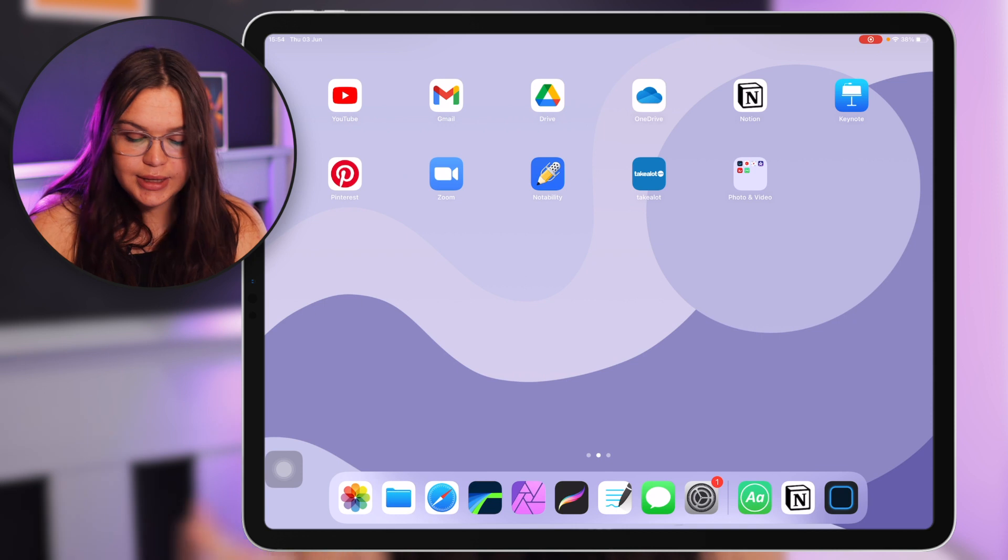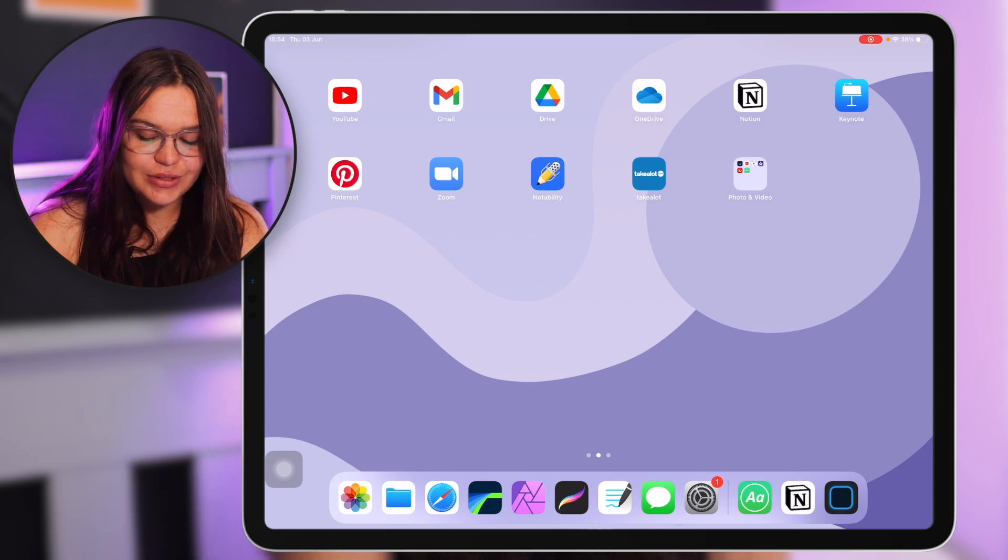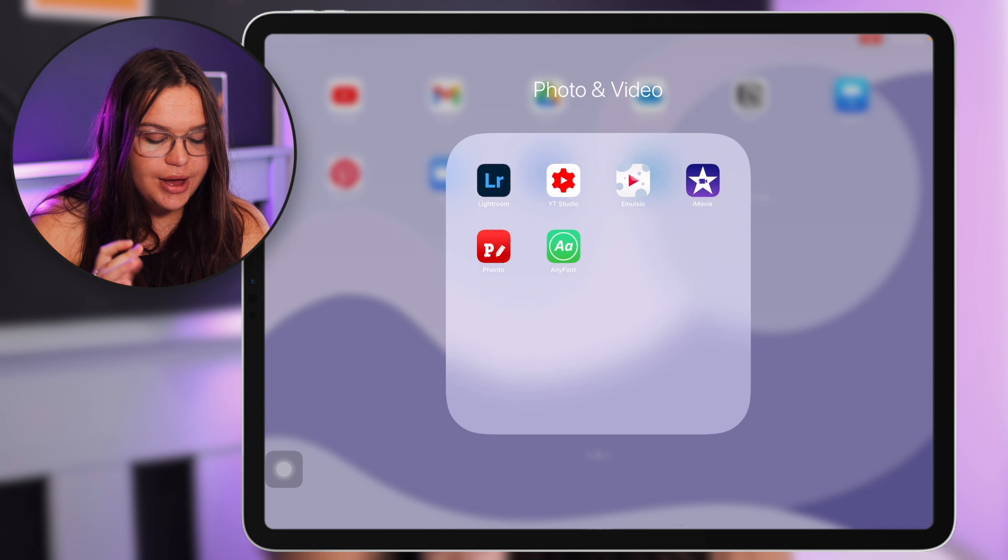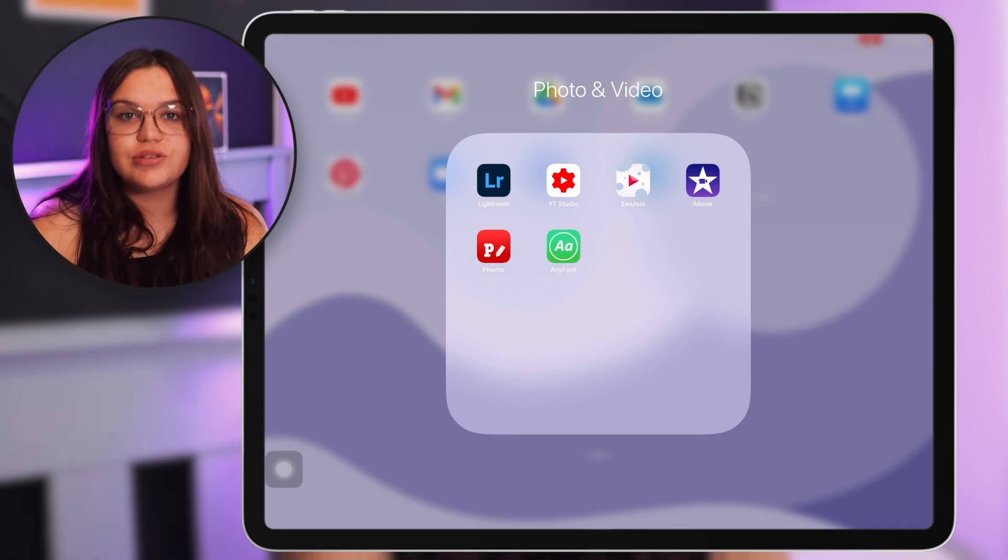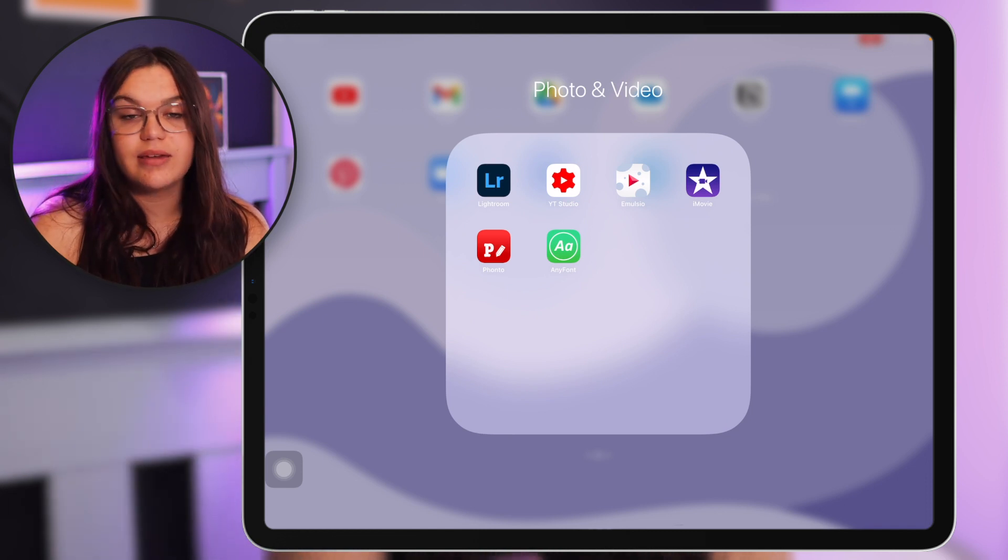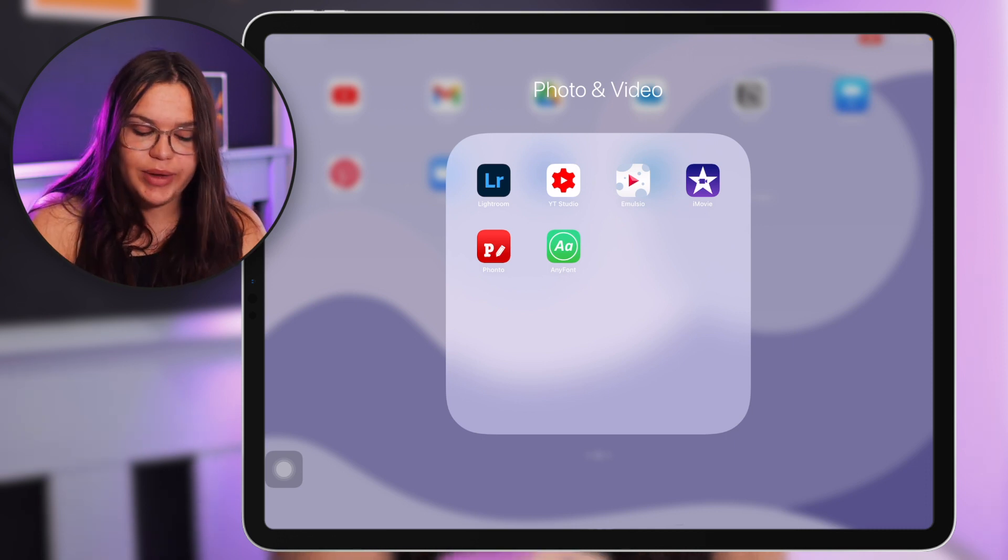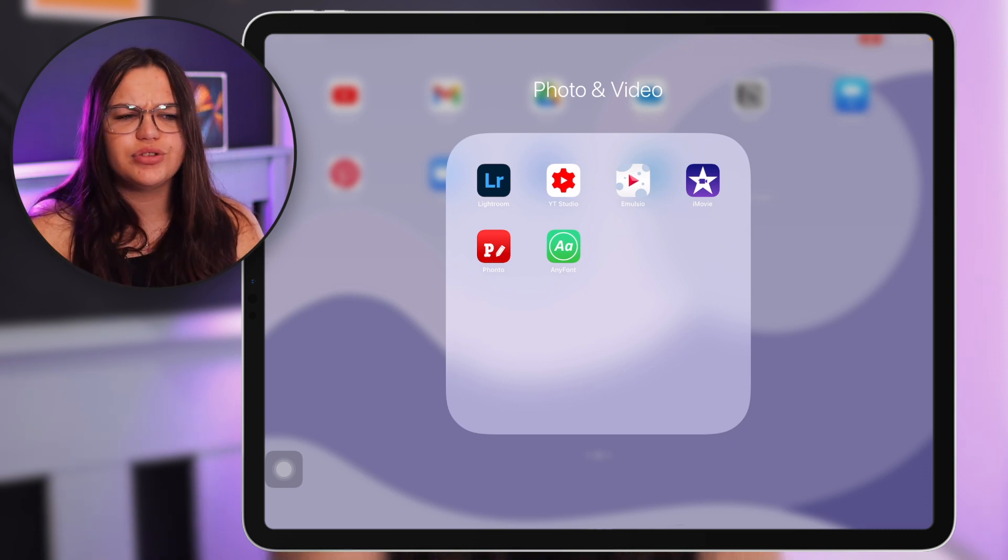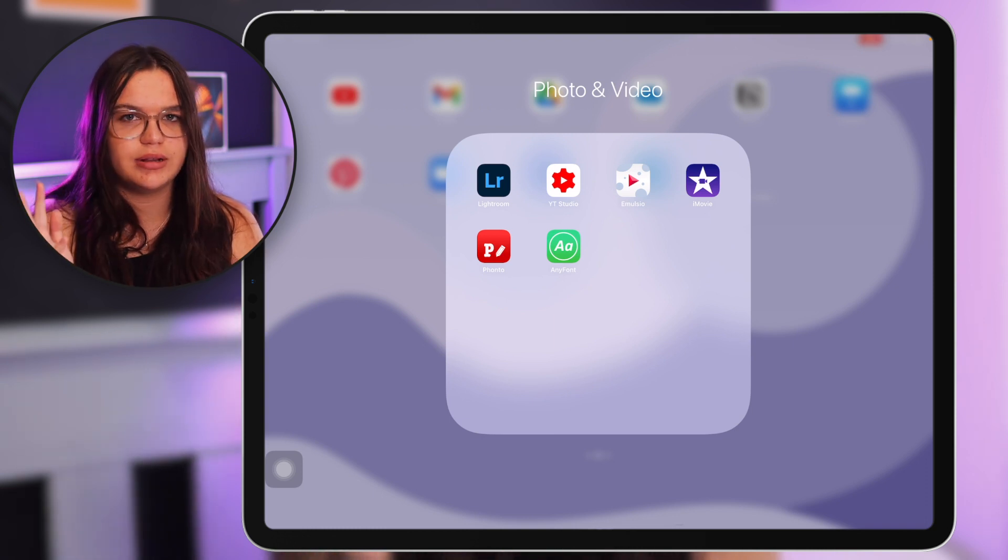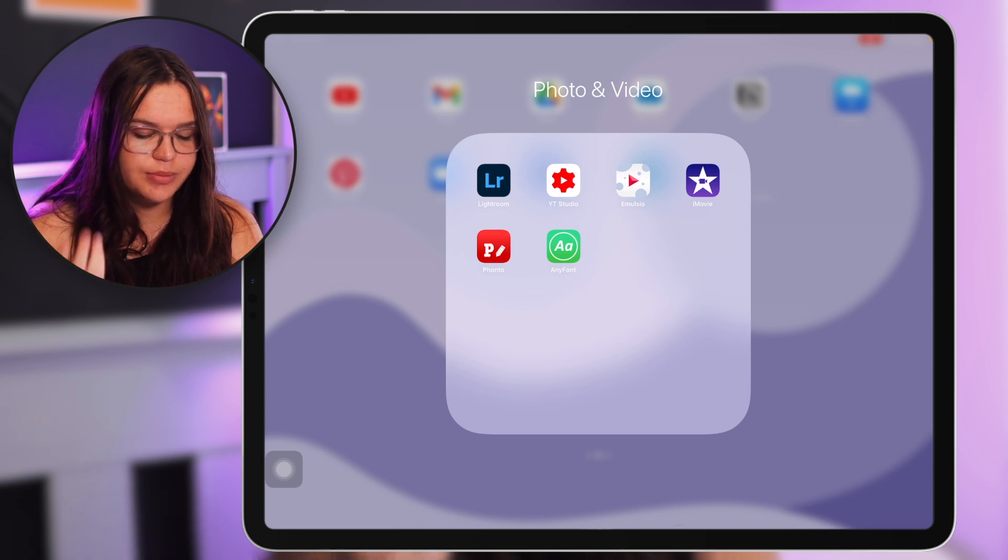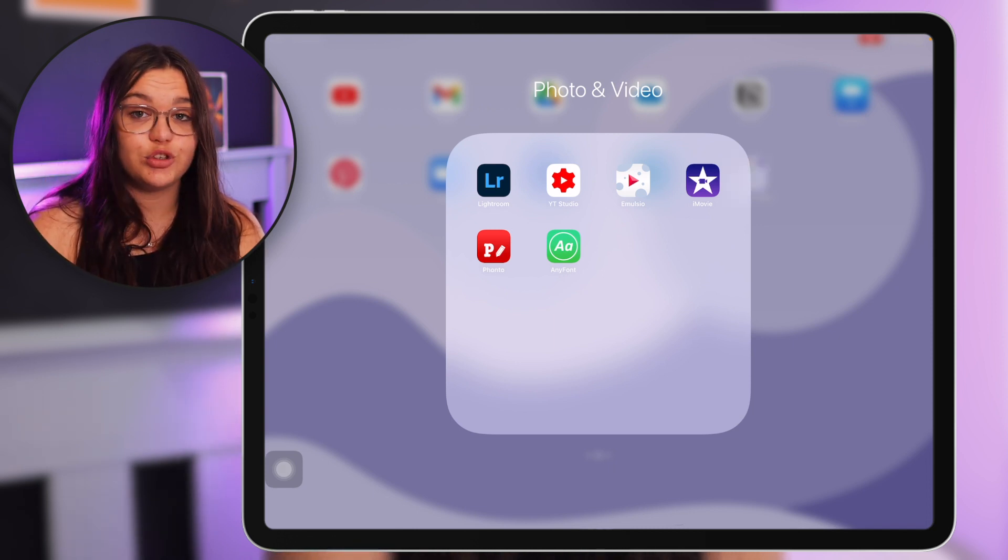And then lastly we have this folder here which is photo and video, which is just a bunch of creative apps that I like to use and have on hand when we're making videos or photo editing on the iPad. So what we have here is Lightroom. I have the photography plan I think that includes Photoshop, Lightroom, and Lightroom Classic for Adobe, so I just love using Lightroom whenever.